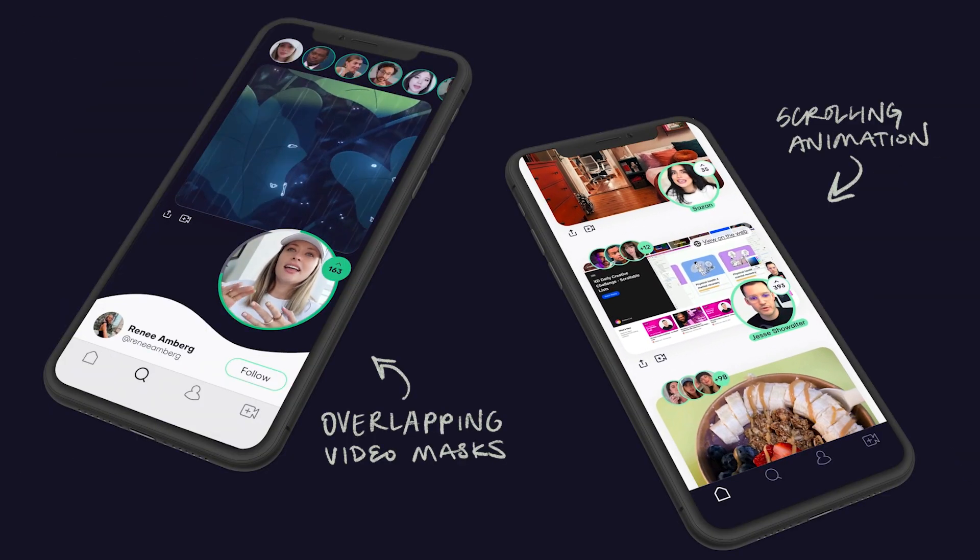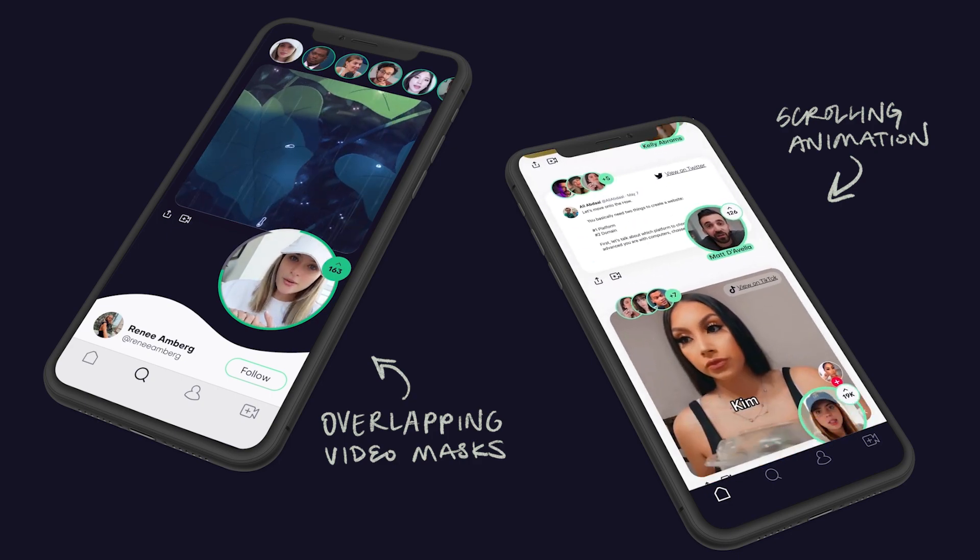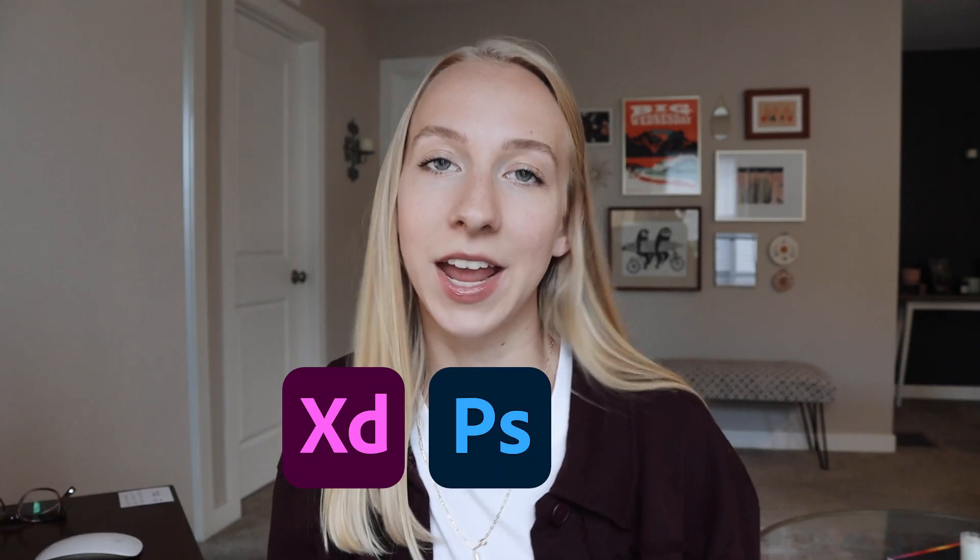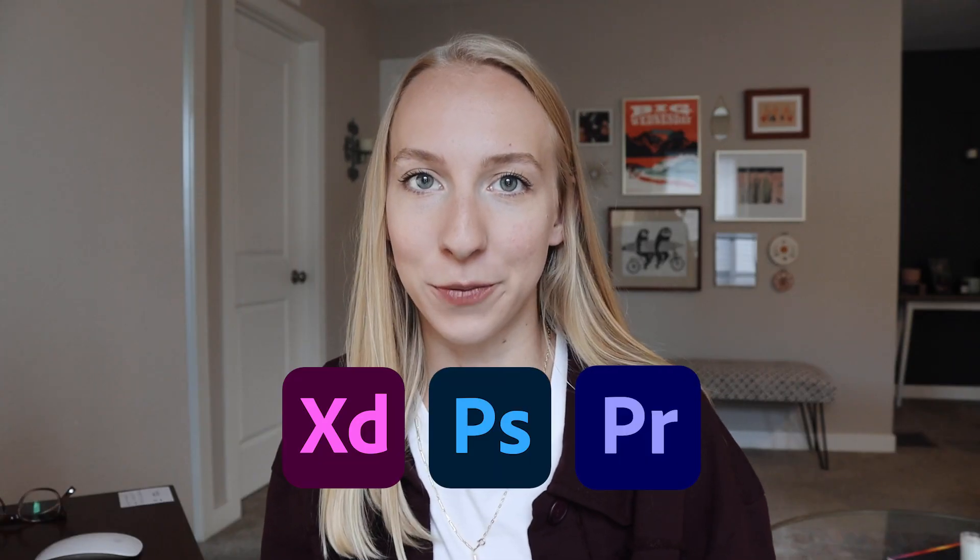Today I'm going to show you how I created these two video mockups using Adobe XD, Photoshop, and Premiere Pro. It's not the simplest process, but I promise if you follow along, you'll be able to create this in no time.